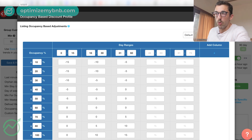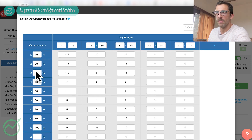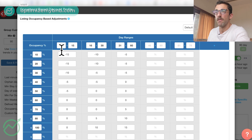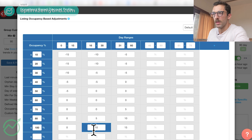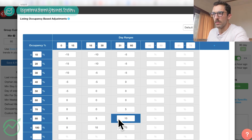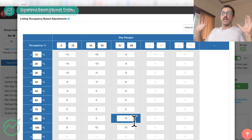Let me explain how to read this table before we build our own. The top represents the day range: 0 to 15, 16 to 30, and so on. The left column represents occupancy. All of this is customizable. For example, if I left the table as-is, it would say: if my calendar has less than or equal to 10% occupancy within the next 15 days, lower my prices by 15%. On the other end, if occupancy is around 80% and we're looking 31 to 60 days in the future, raise my calendar prices by 10%.